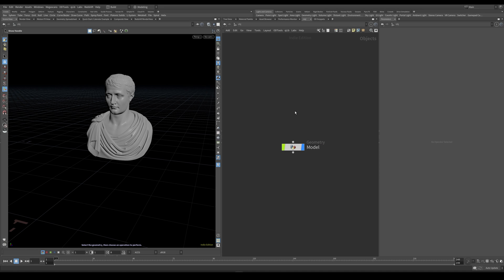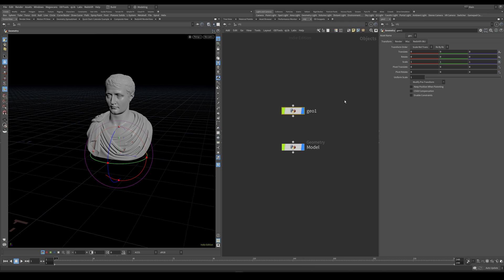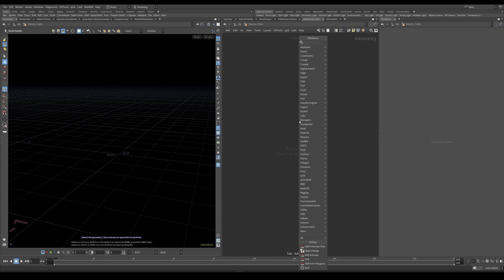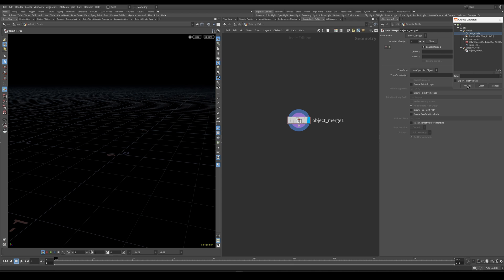Now let's go ahead and create another geometry node. And I'm going to call this velocityFields. Dive inside. And this is where we are going to be creating the velocity field and also do some particle simulation. So I'm going to bring our geometry with an object merge. Just navigate to the null we just created.